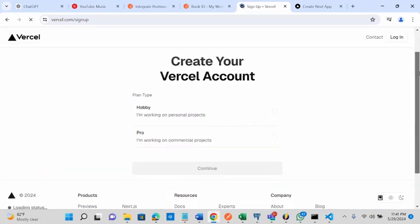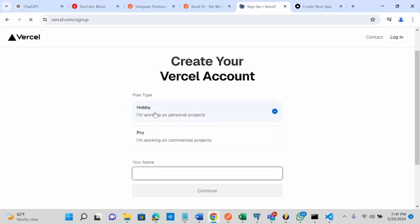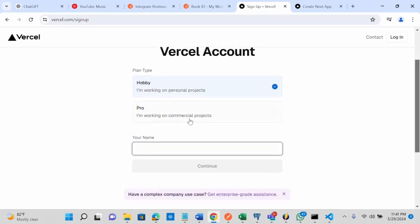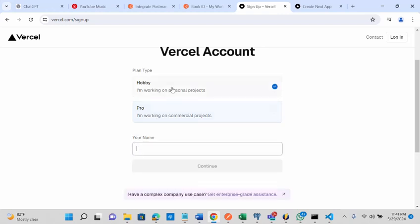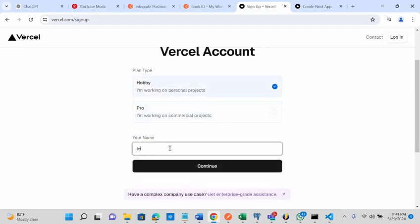If you sign up here, you can work on personal projects. I'm making use of hobby, so let me give it tech direct. Let me click continue.